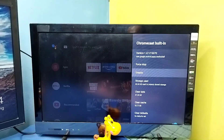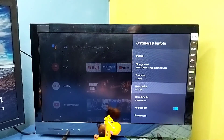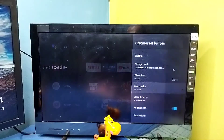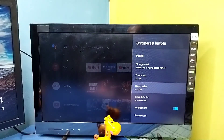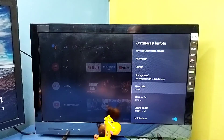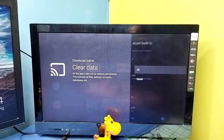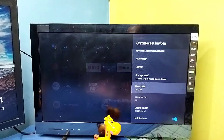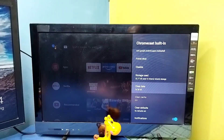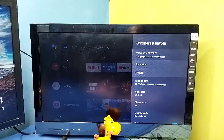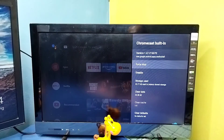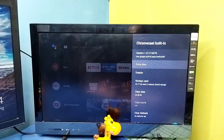Done. Then do Clear Cache, then Clear Data. After doing all four steps, restart the TV and then try casting again. That is method three.